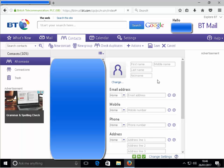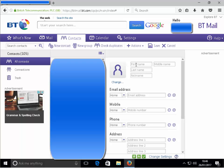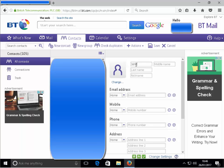In the first name, let's put in John. In the last name, let's put in Smith.